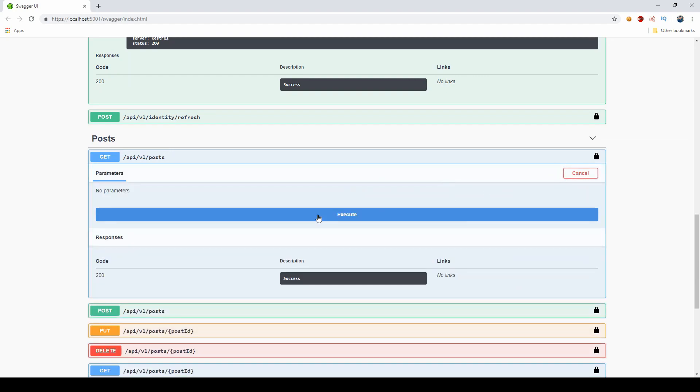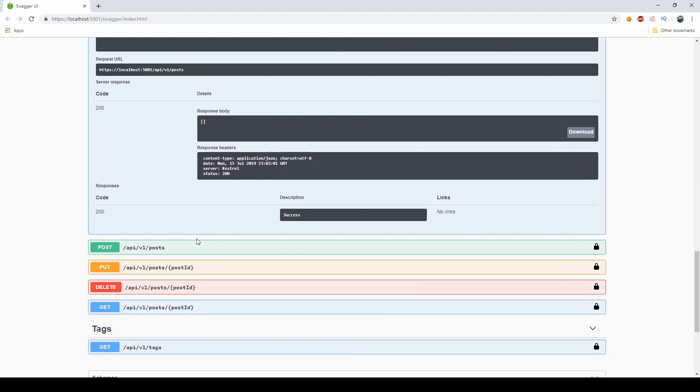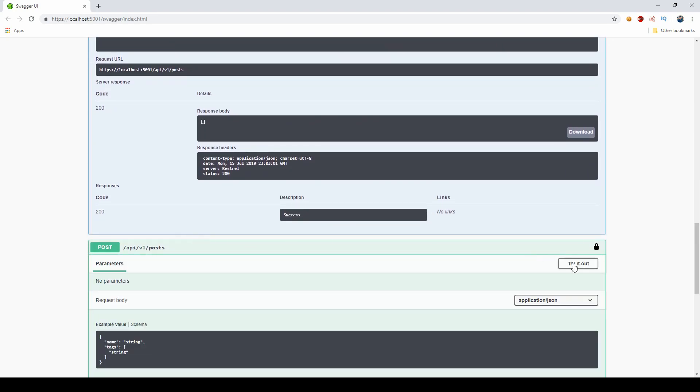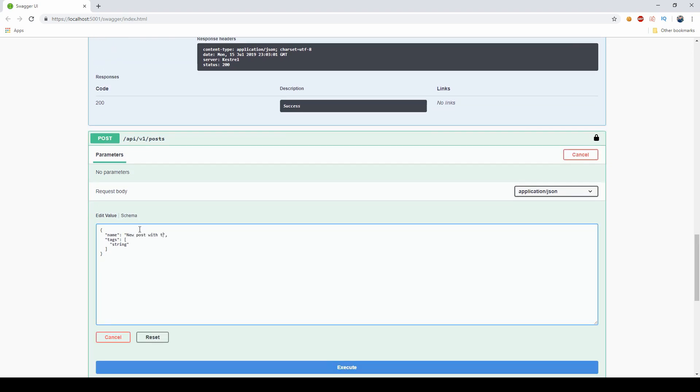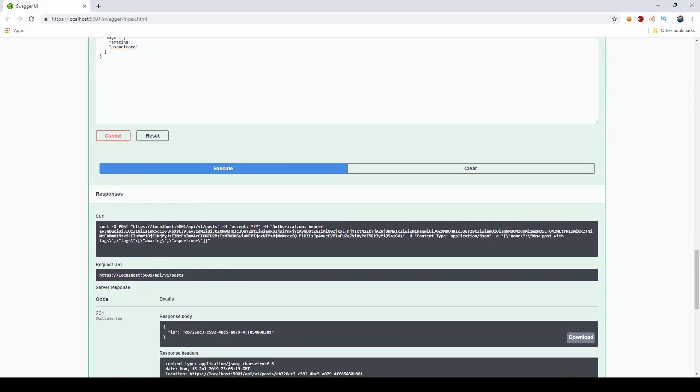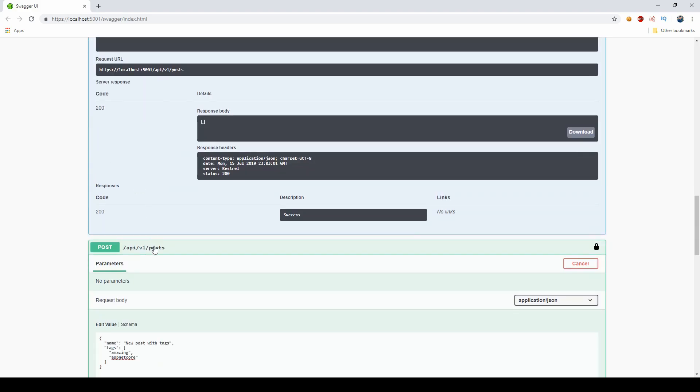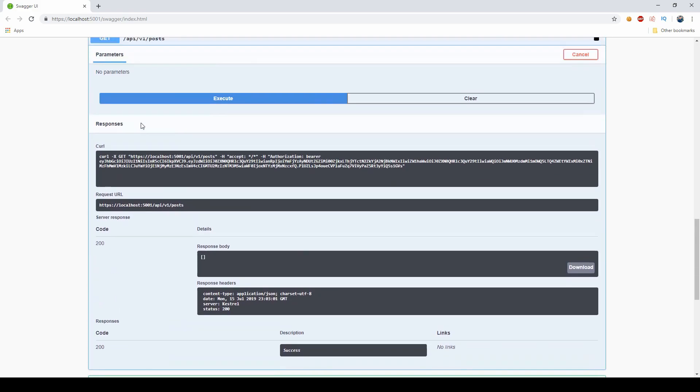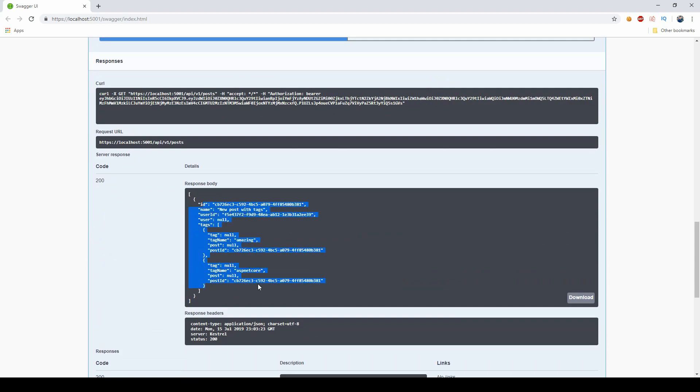And now if I get all the posts, there should be nothing here, but now I can create a post and I can say new post with tags. And then I'm going to add a couple of tags, maybe amazing and also ASP.NET Core. So two tags. So I'm creating this post created. So if I get all posts again, as you can see our post with this name and two tags.